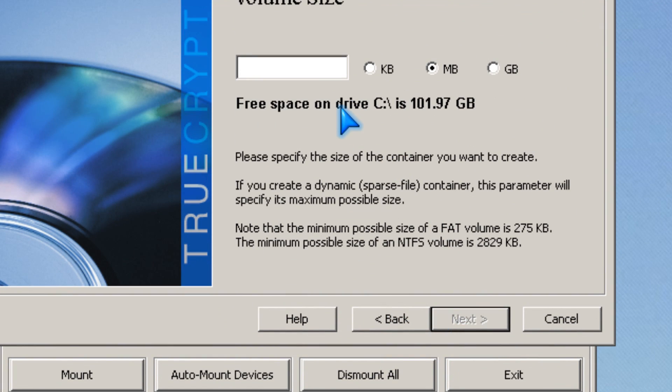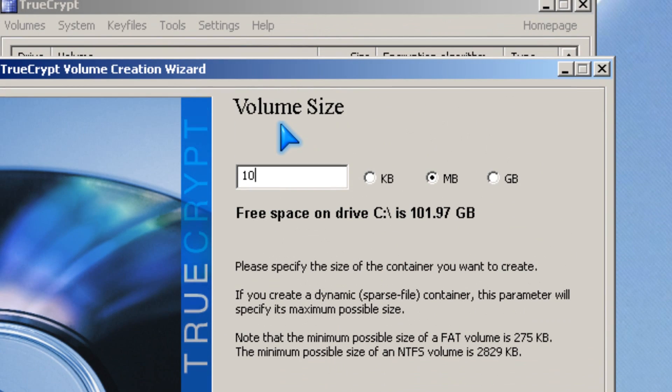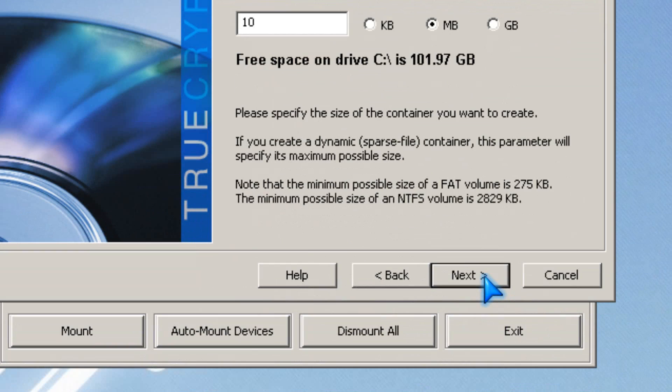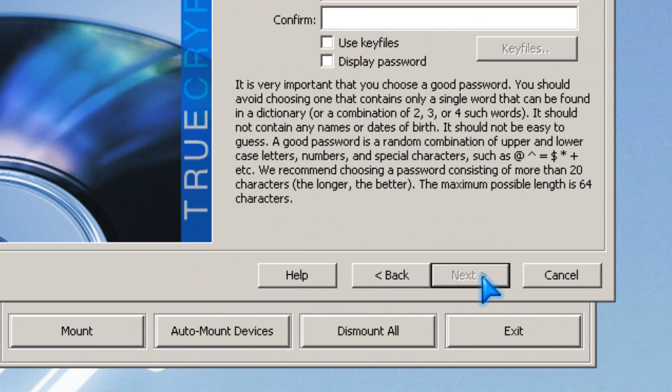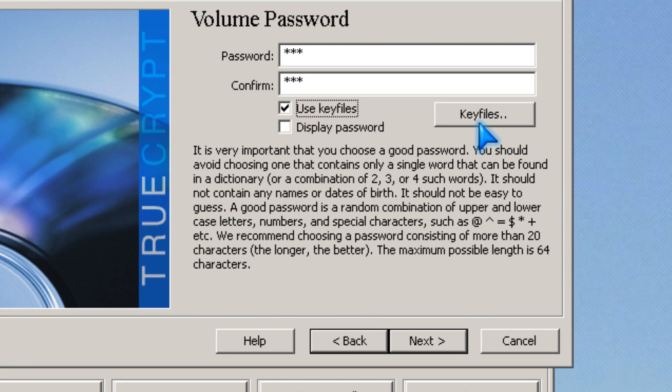I'm going to make this 10 megabytes in size. I'm going to make the password the key file.